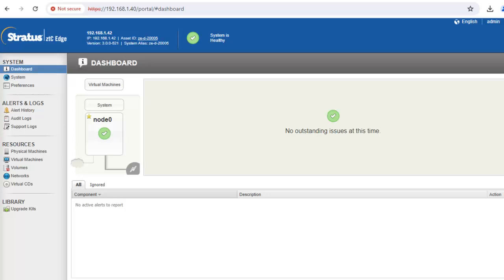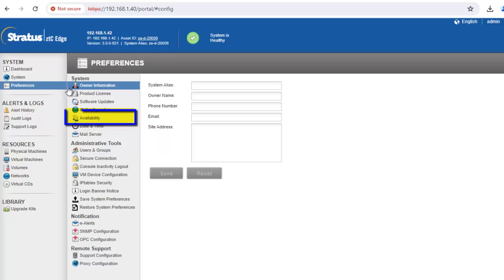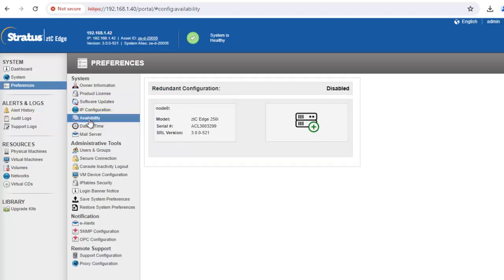To add a second node in the ZTC edge console, under preferences, click on the availability option. The availability page displays redundant configuration of your system and optionally allows you to deploy a second node to improve availability.